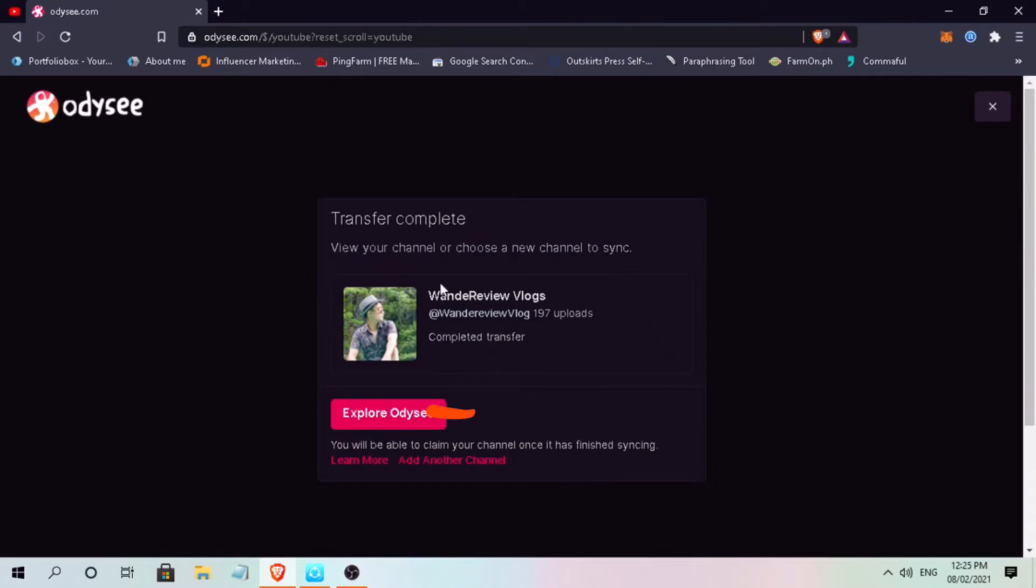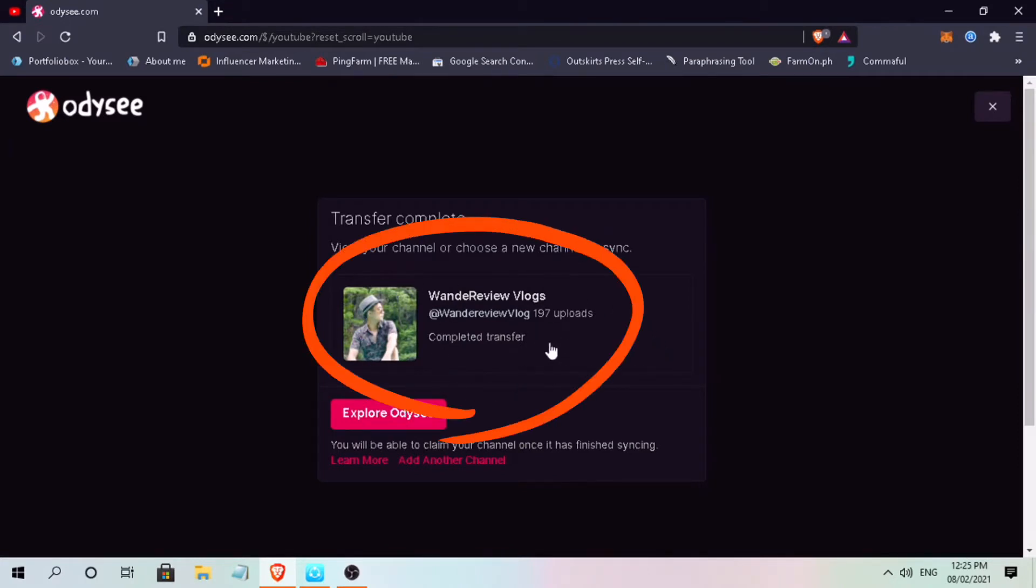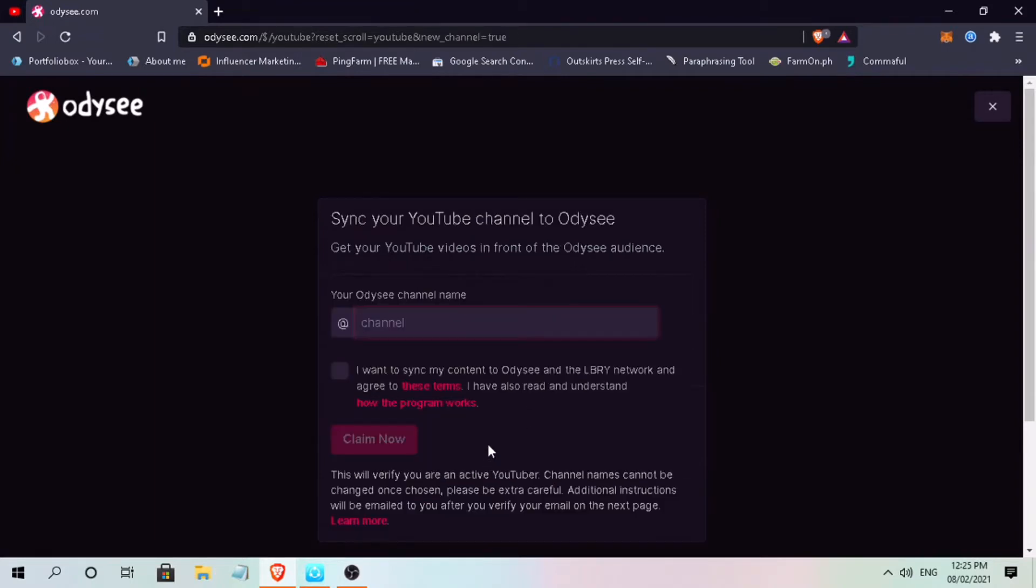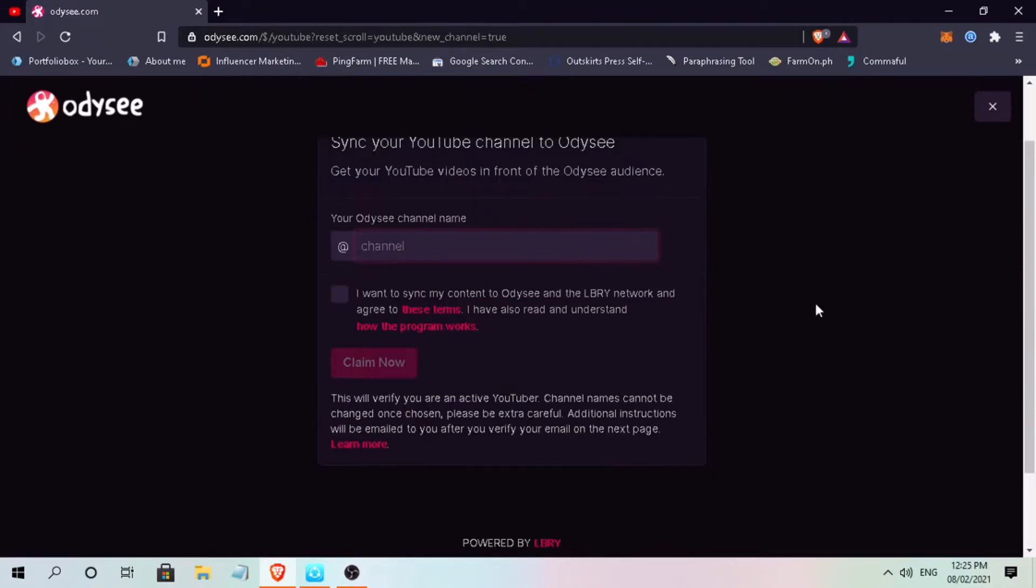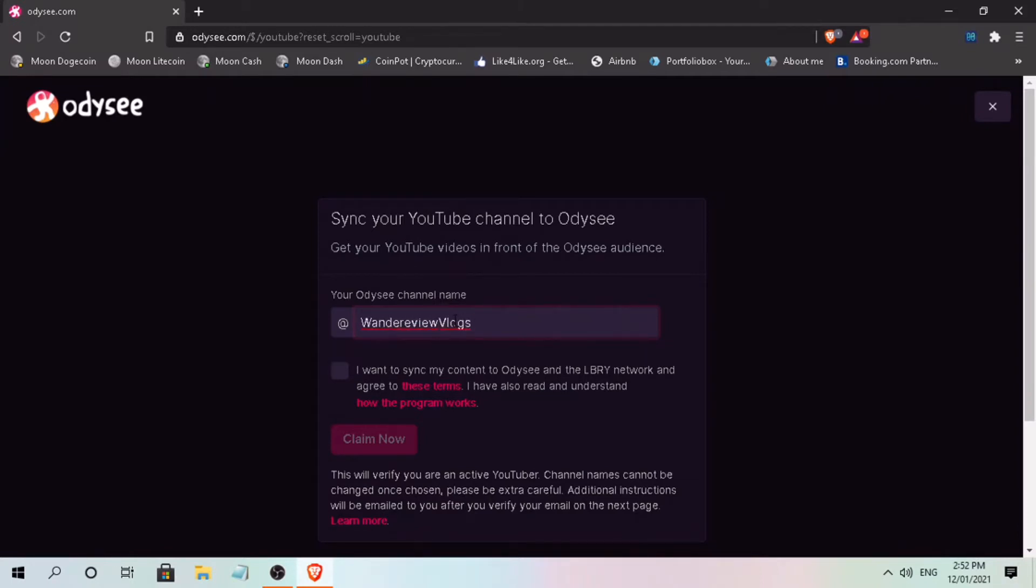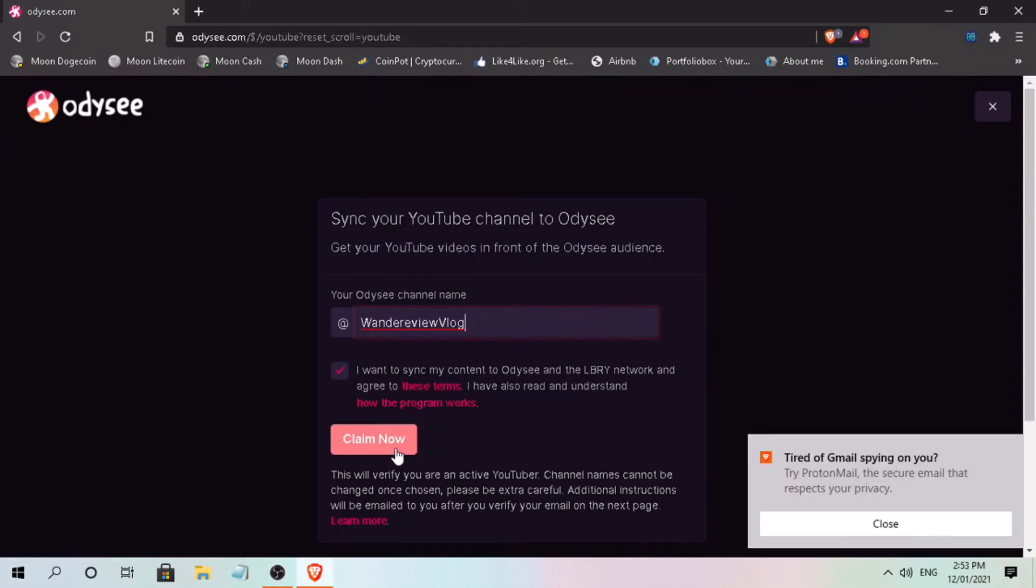Here, you'll see the list of channels that you already synced. To add, just tap on add another channel. Sync your YouTube channel and get your YouTube videos in front of Odyssey audience. Here, you input your YouTube channel username. Agree that you want to sync your content to Odyssey and the library network and agree to the terms and conditions. Once decided, tap on claim now.